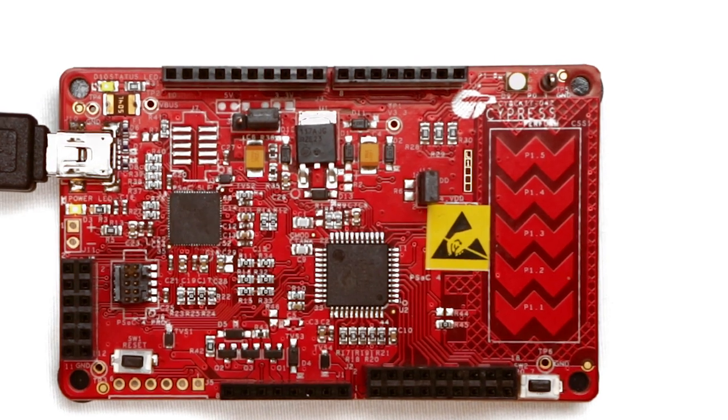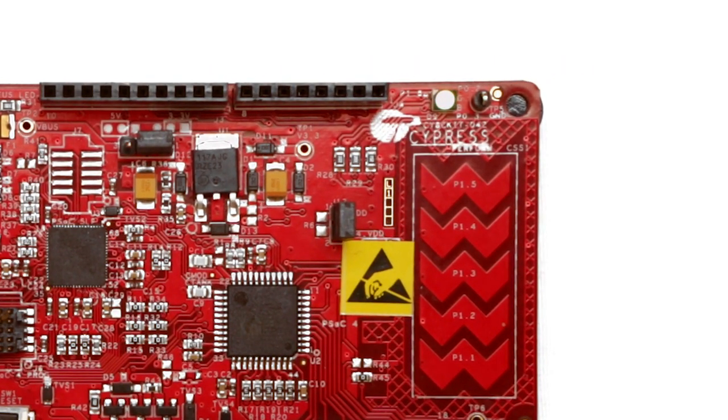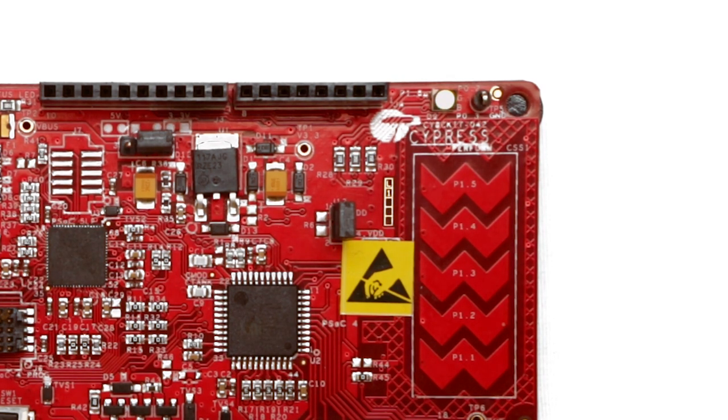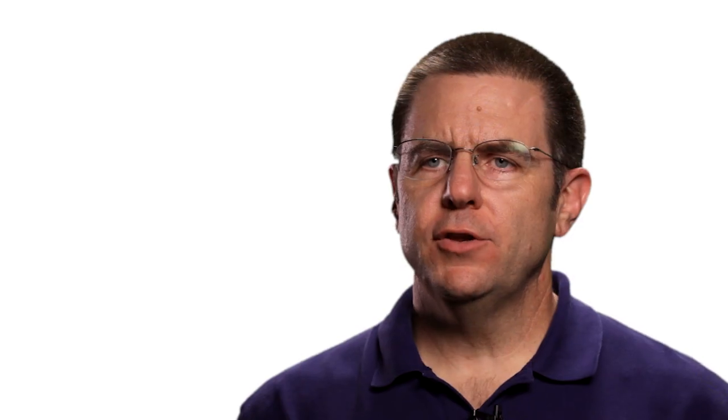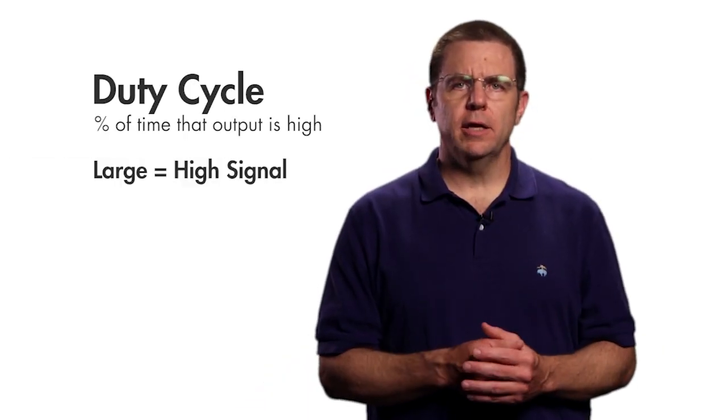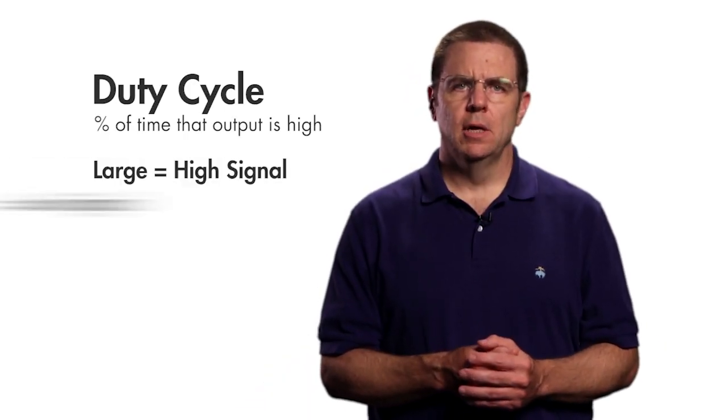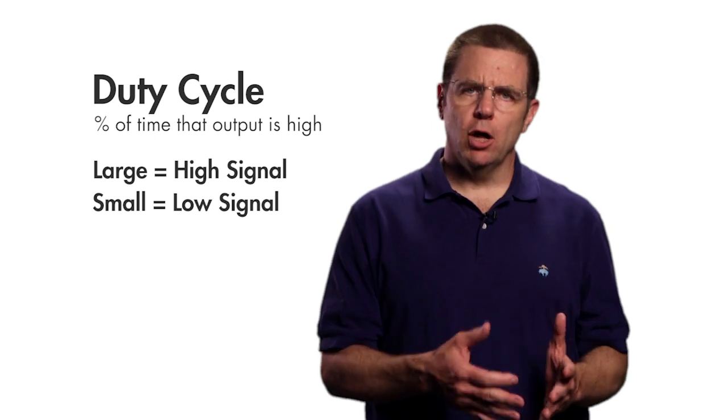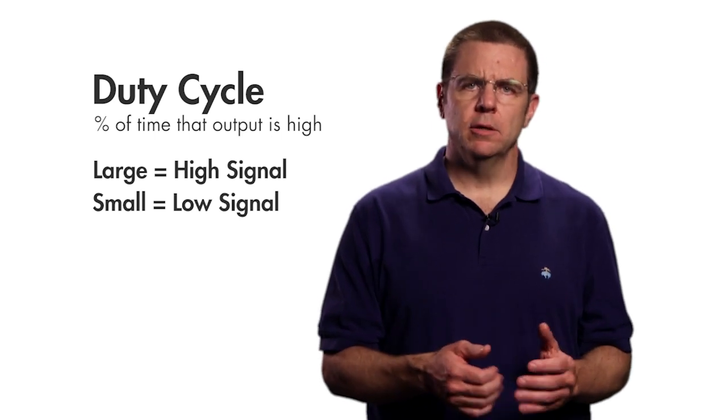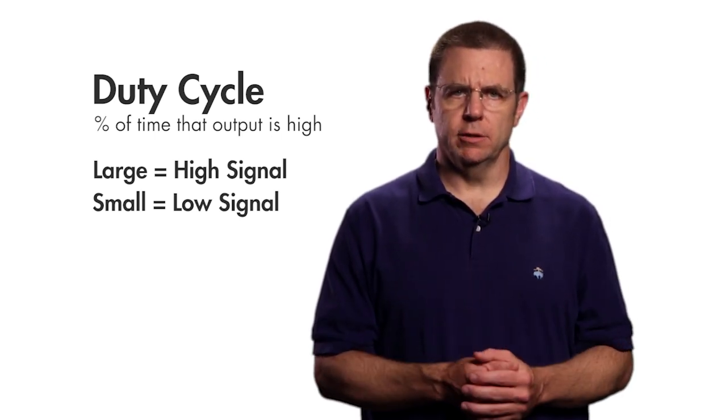This component generates repeating pulses on its output and lets you control both period and the duty cycle. The duty cycle is the percentage of time that the output is high. A large duty cycle is a mostly high signal and a small duty cycle is a mostly low signal.